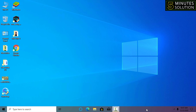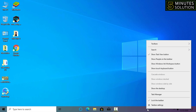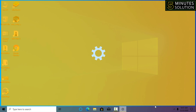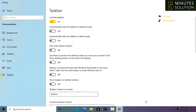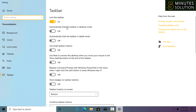To hide the taskbar, go to the taskbar then click the right button of your mouse, then simply click on taskbar settings. You will get an interface like this.